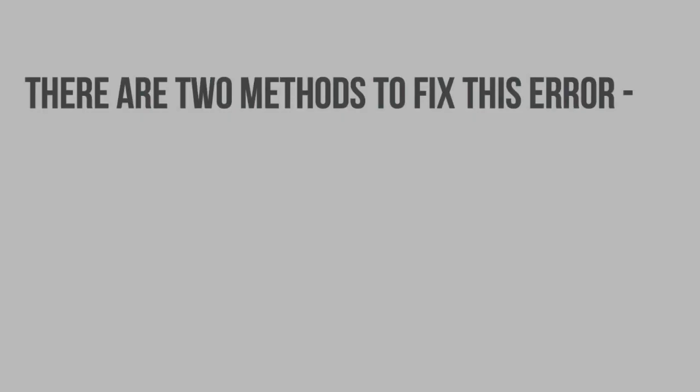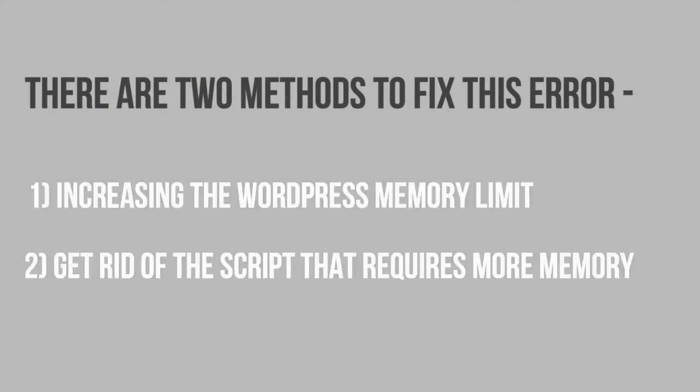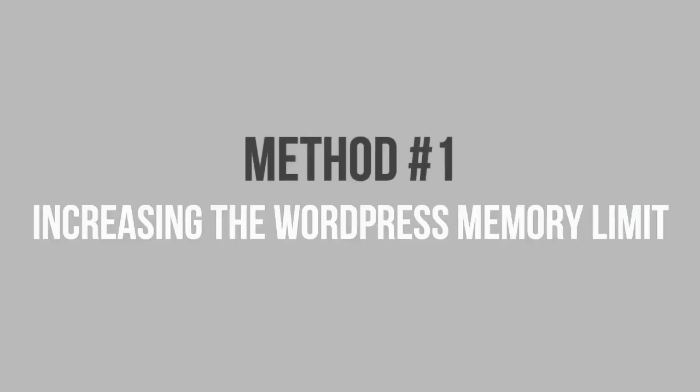There are two methods to fix this error. First, by increasing the WordPress memory limit. And second is to get rid of the script that requires more memory. Let's start with the first method.